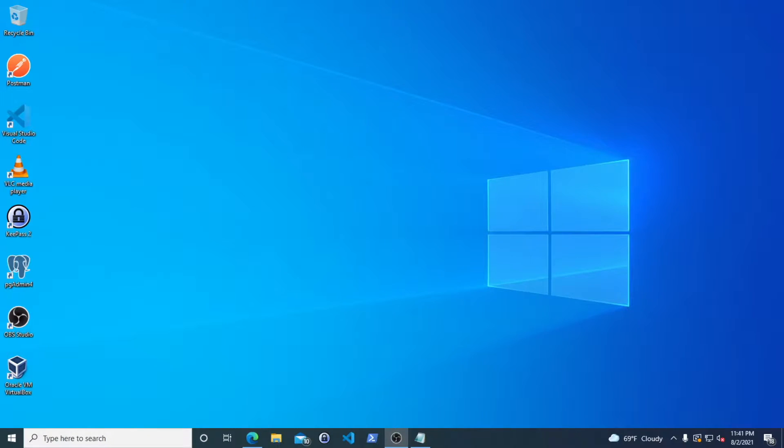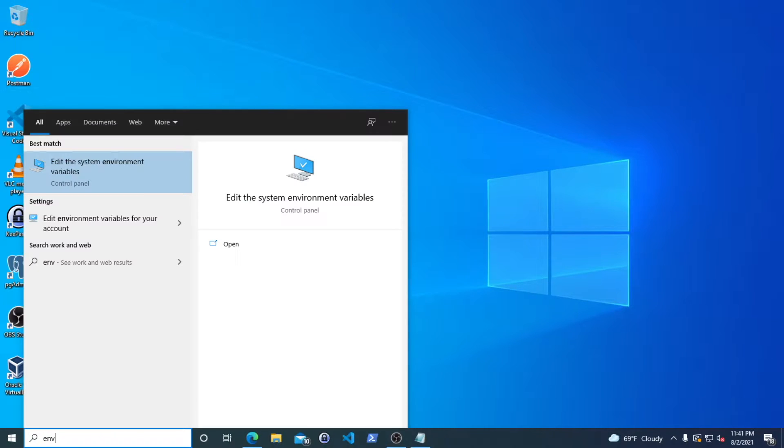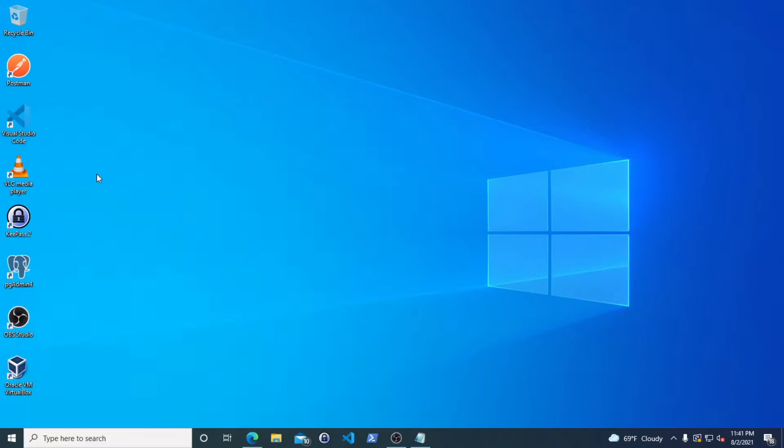So first, you'll hit the search key and then you'll type in environment variables and then it should pull up edit the system environment variables in the control panel.